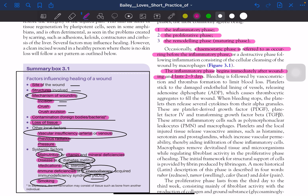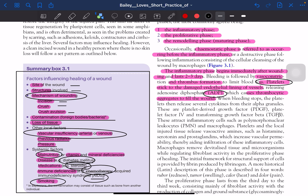Bleeding is followed by vasoconstriction and thrombus formation to limit blood loss. Platelets stick to damaged endothelium and release ADP, which causes thrombocytic aggregates to fill the wound. Key MCQ keywords: ADP, platelet aggregates, thrombus formation, 2–3 days duration, vasoconstriction.